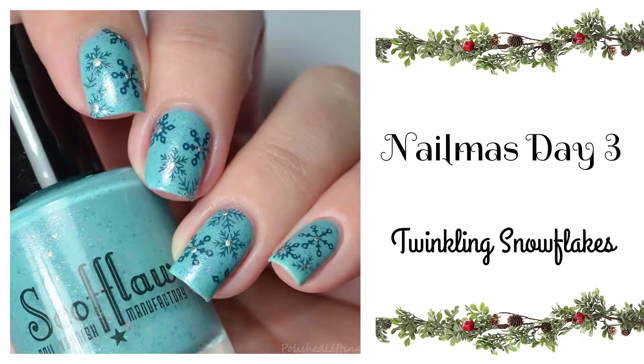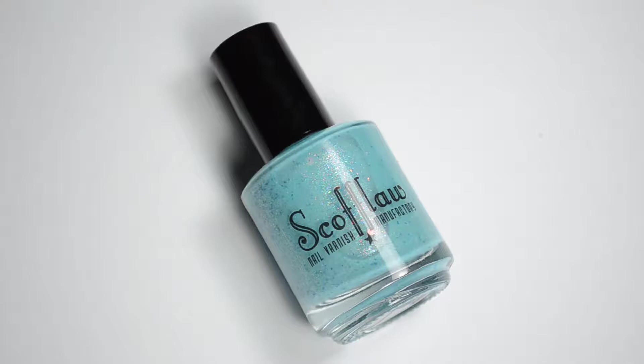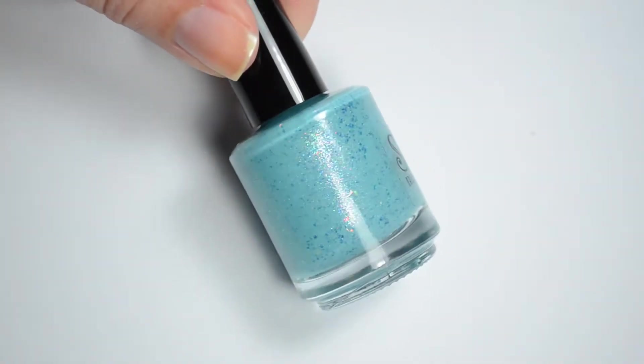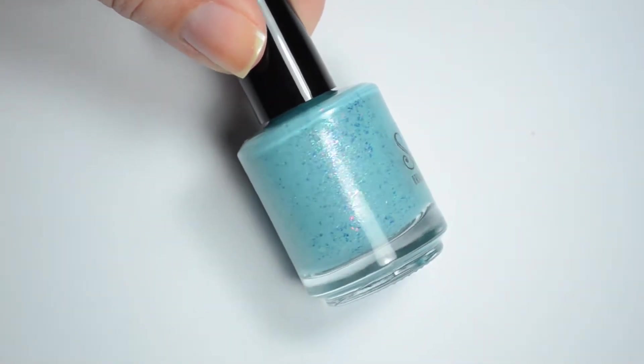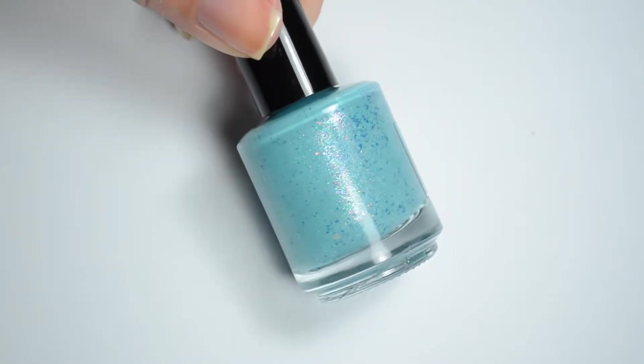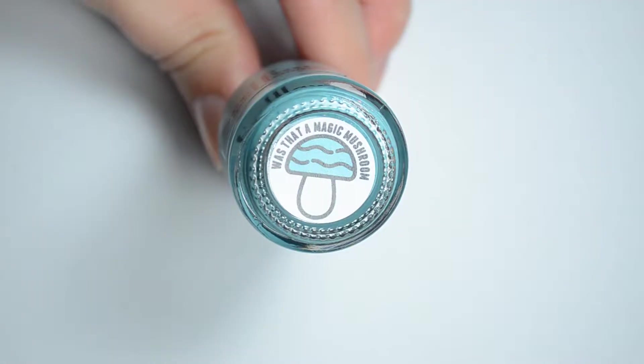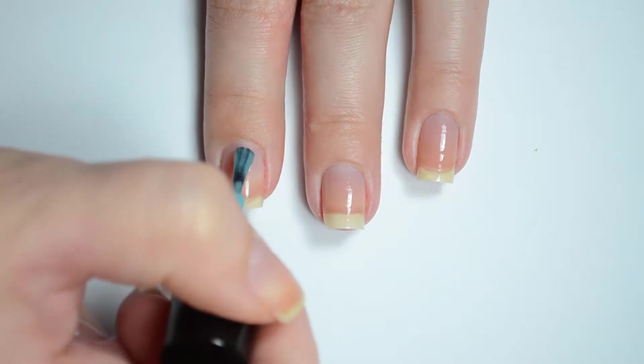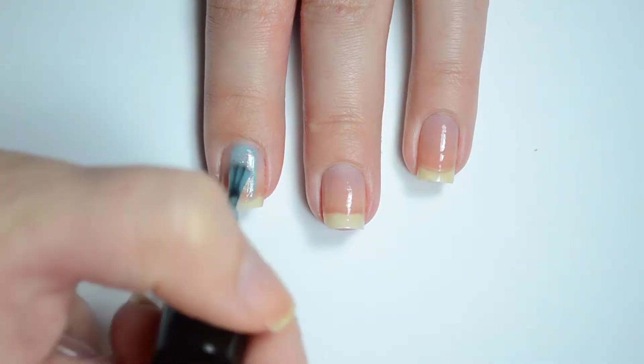Hello and welcome back to Polished Lifting. Today's video features the third day of Nailmas. This video is a little different because we're starting off with live swatches of Scofflaw Nail Varnish Is That a Magic Mushroom, which is Scofflaw's upcoming color for the December Polish Pickup.